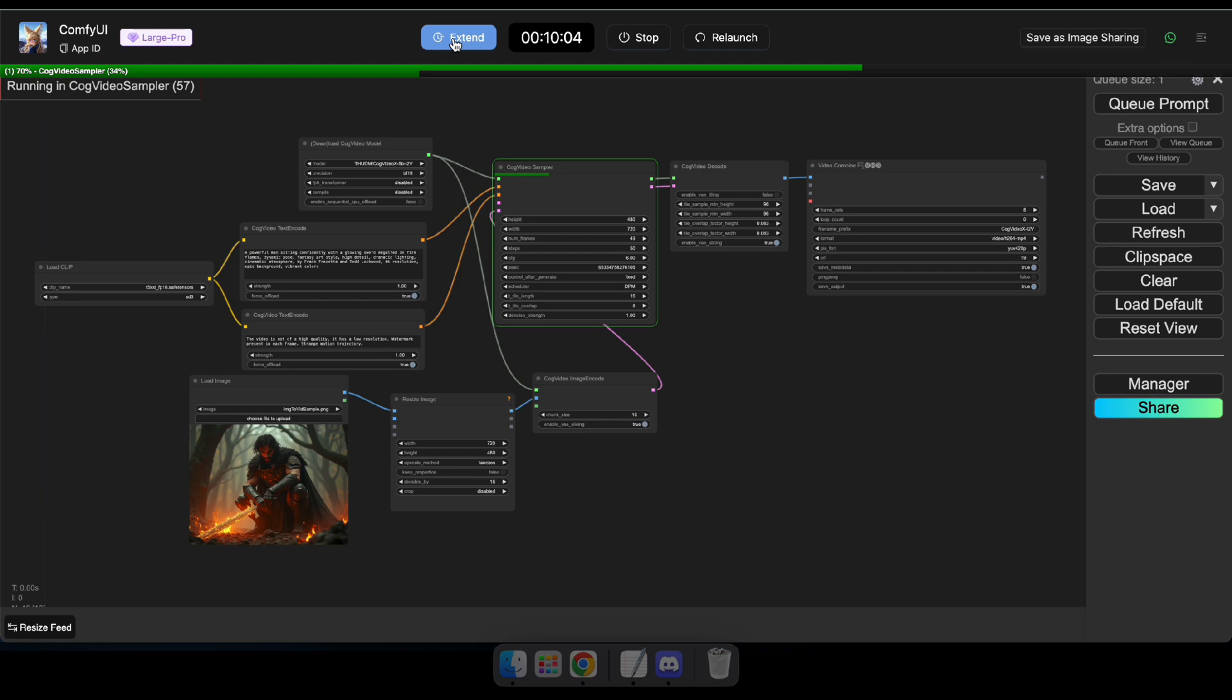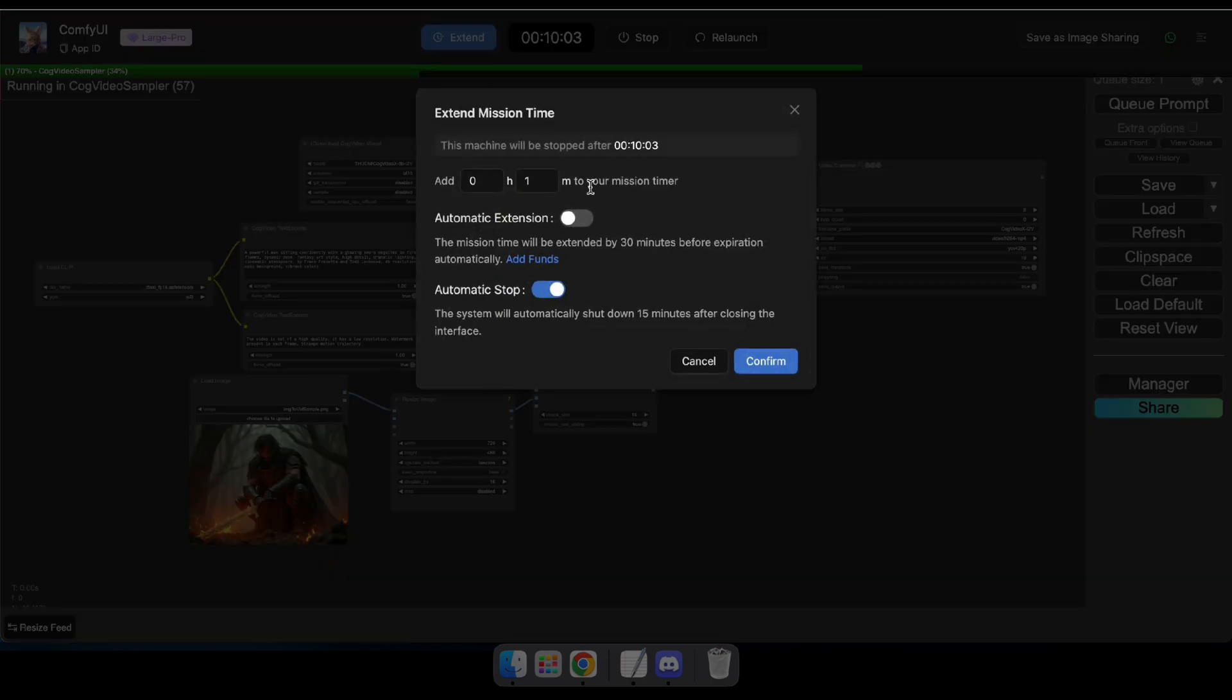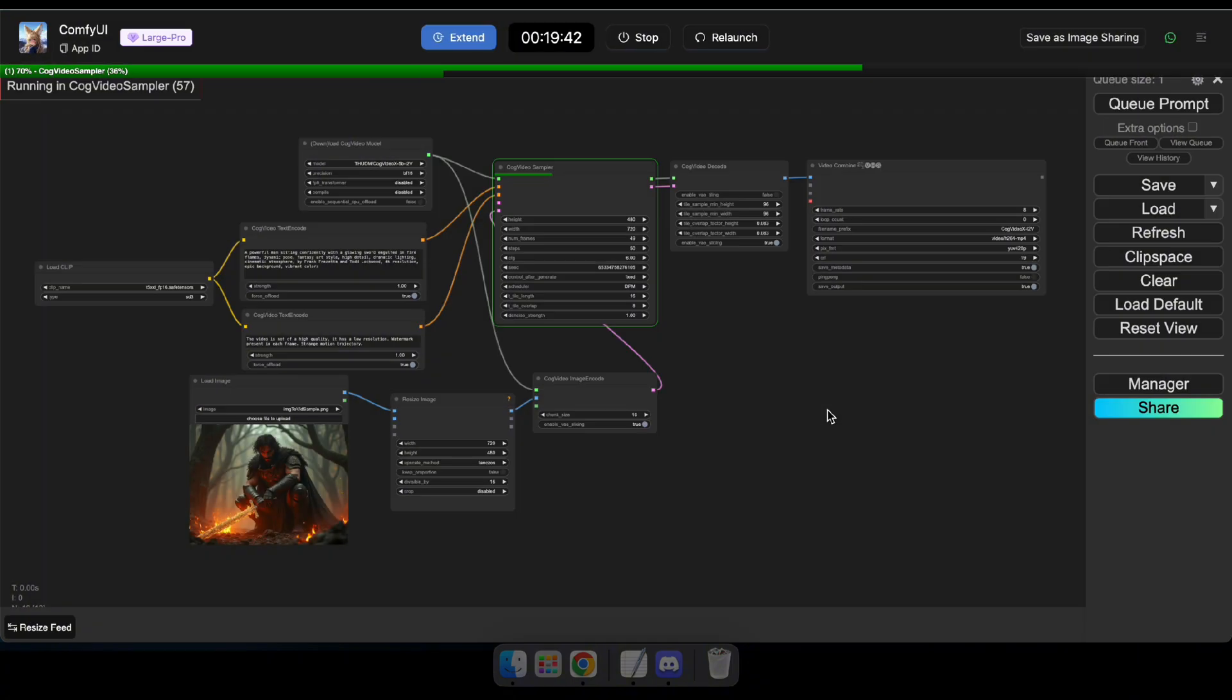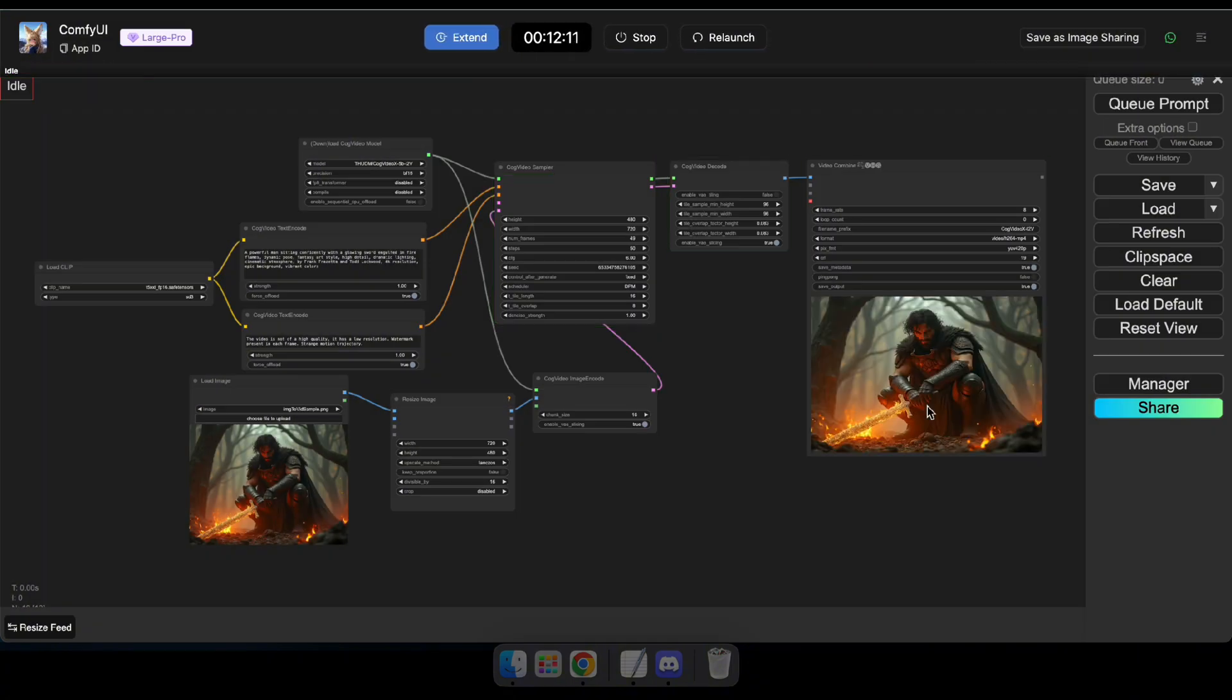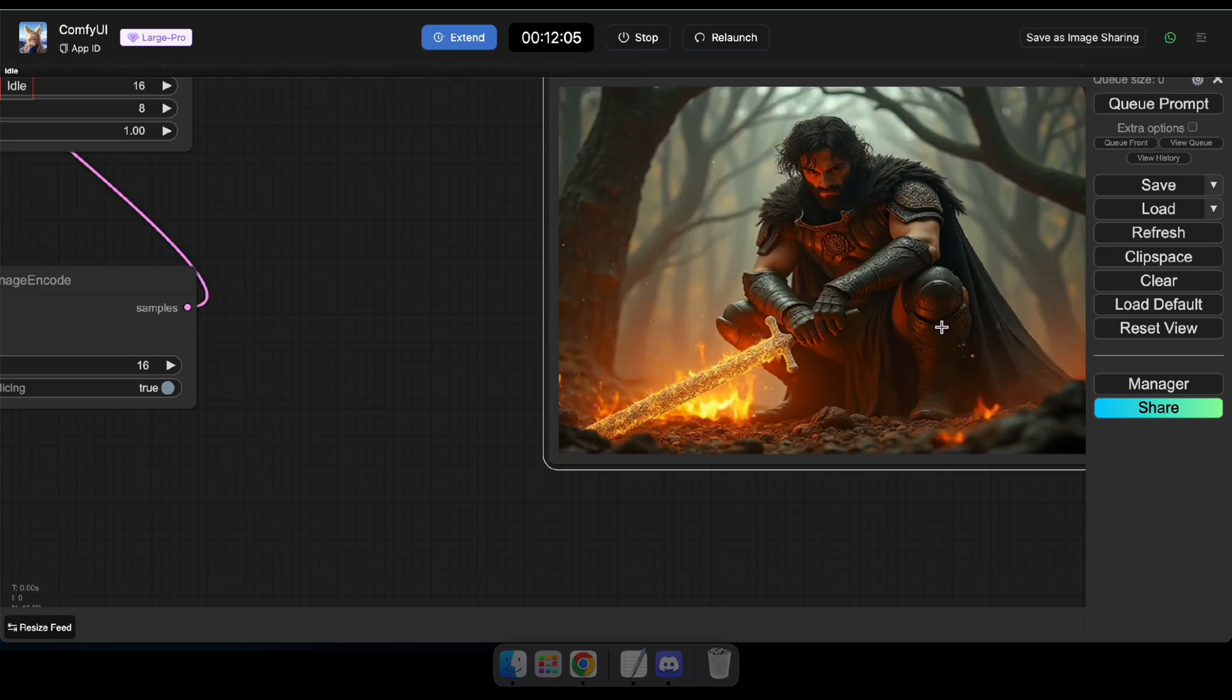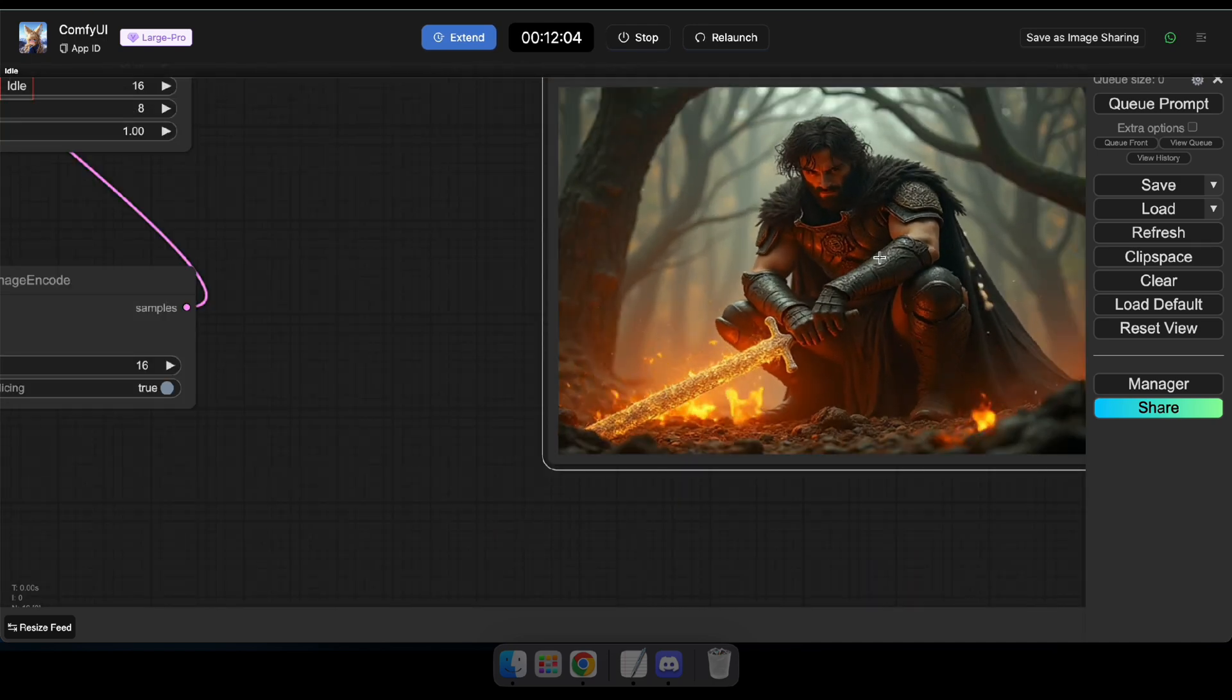And if you need more time for your application, simply click Extend, add the additional time, and click Confirm. Amazing! See guys, our video has been generated just as I requested. That's how CogVideo works with Comfy UI.